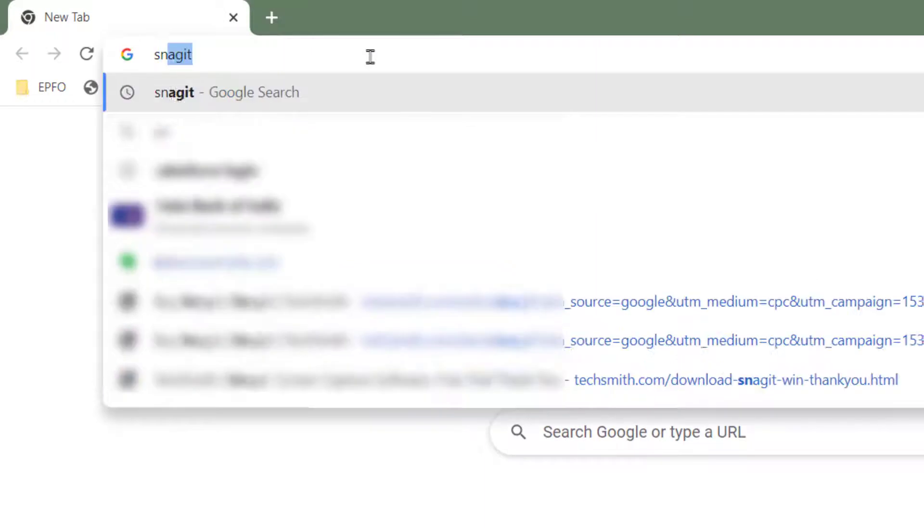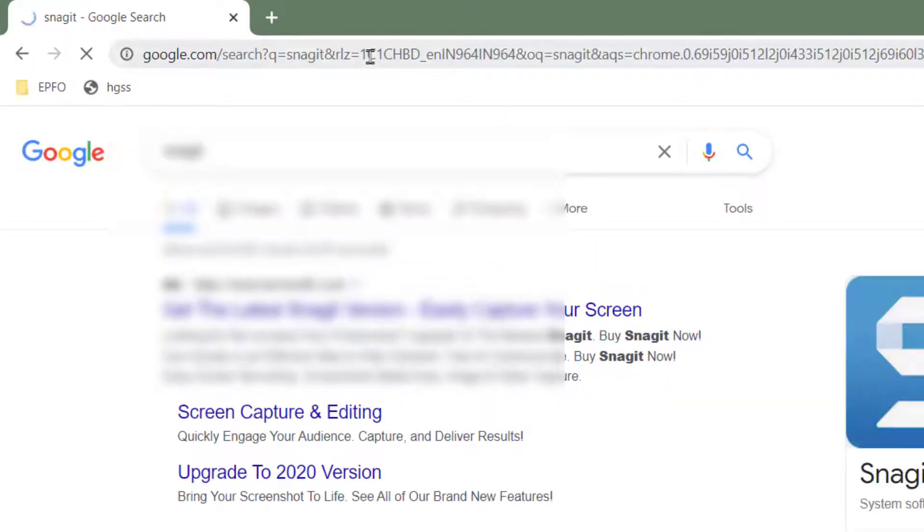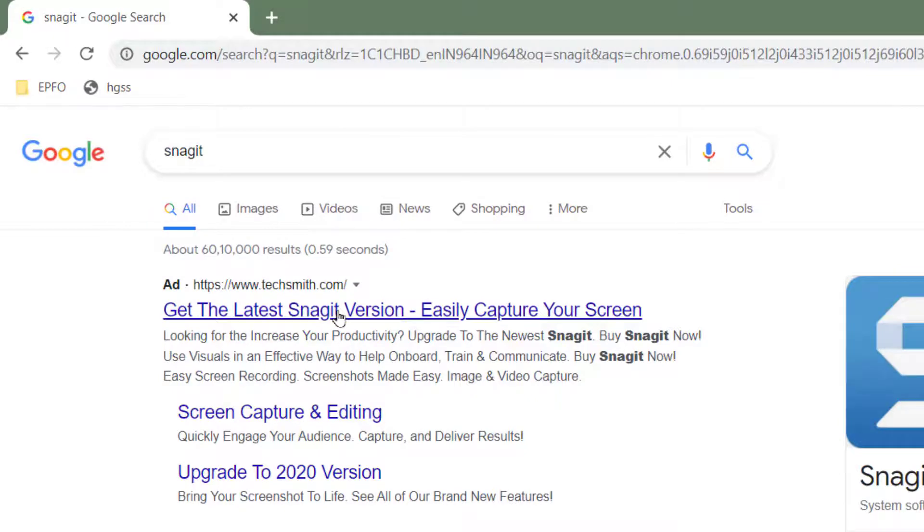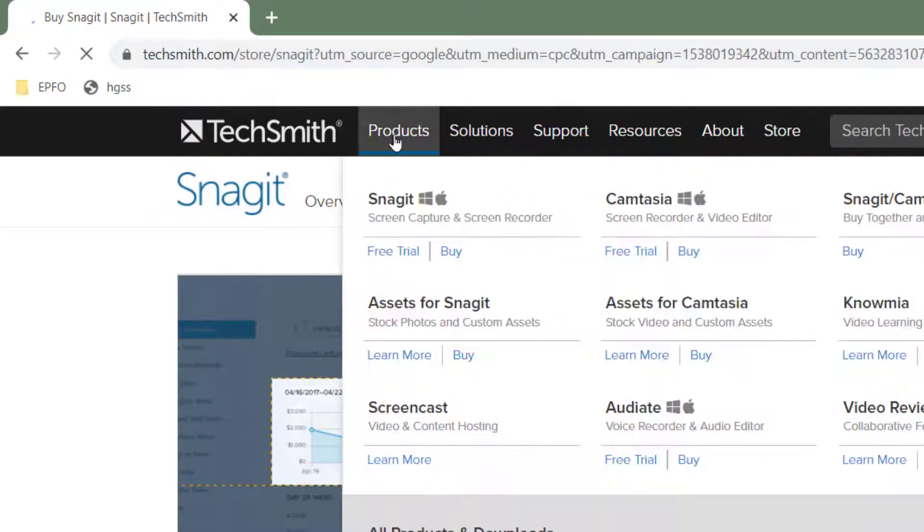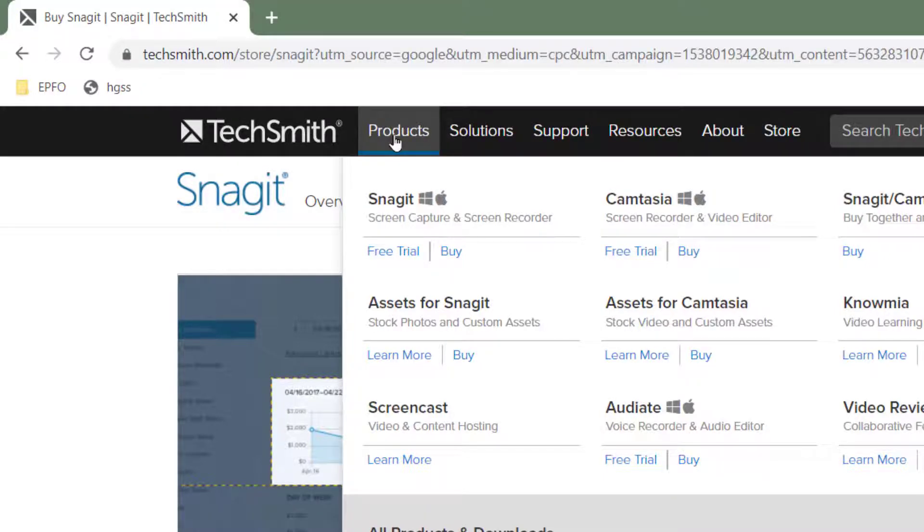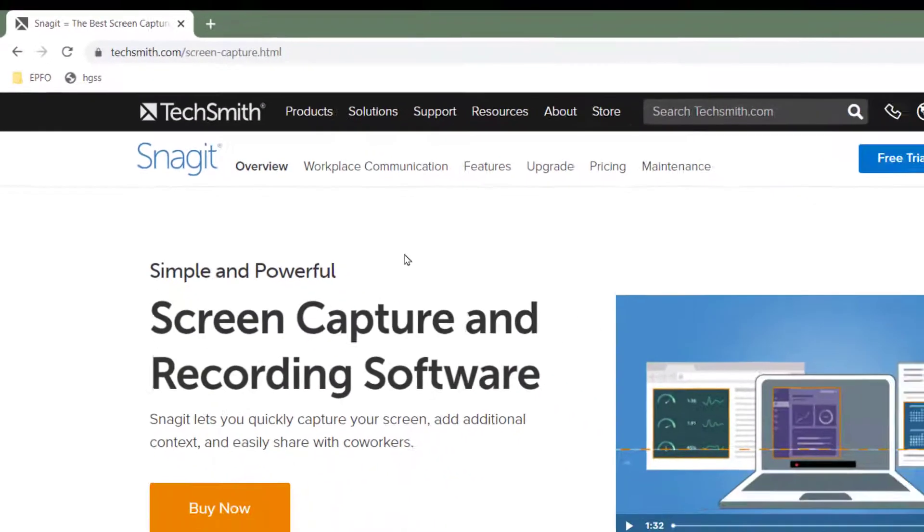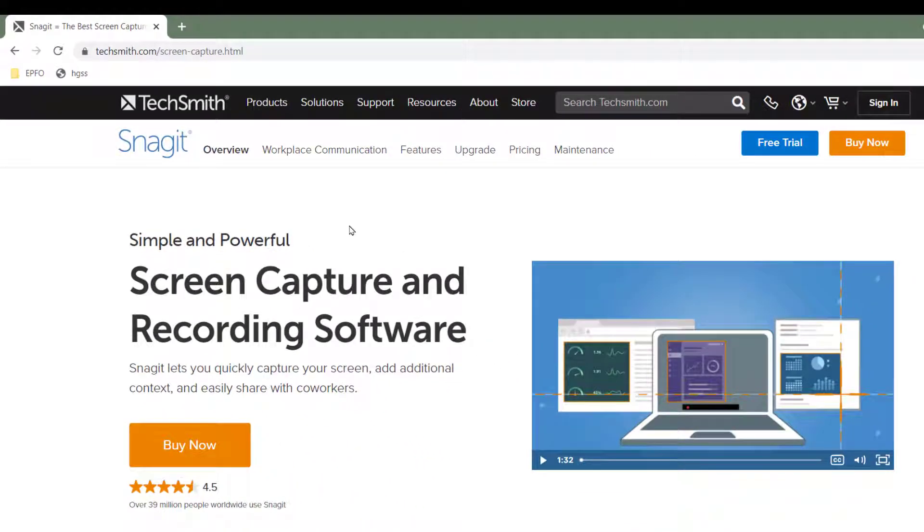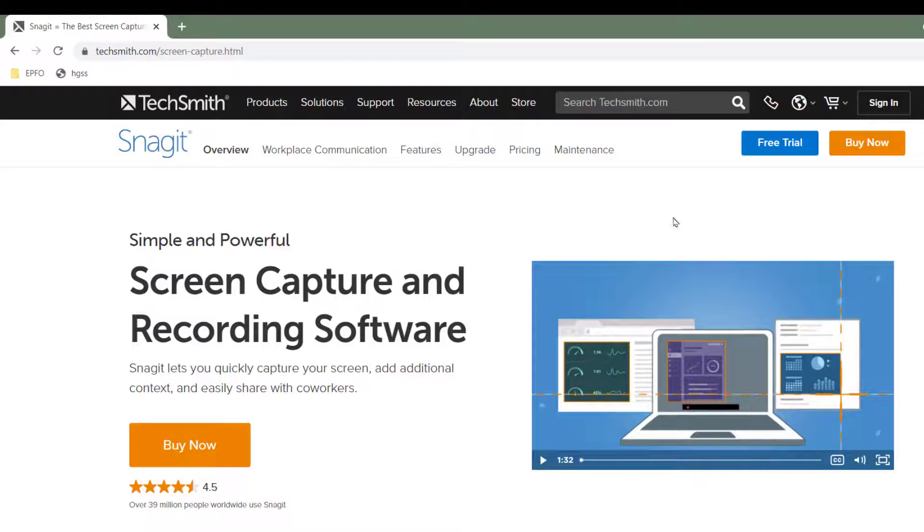Open up your favorite web browser, type Snagit in the URL, go to TechSmith.com. On the top left side you will see Products, click on Snagit. Now it is a paid software, it is a very powerful software indeed. You can try the free trial and if it works for you, you can choose to buy it.